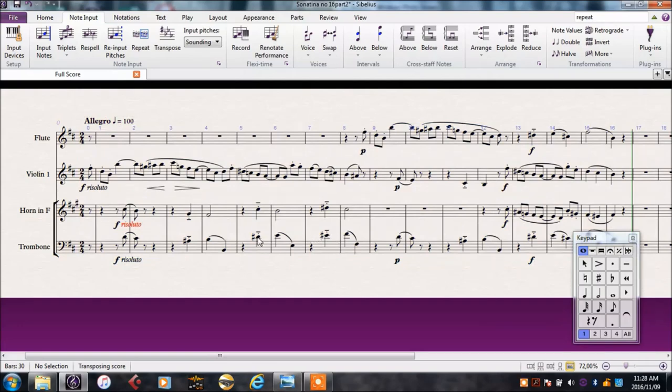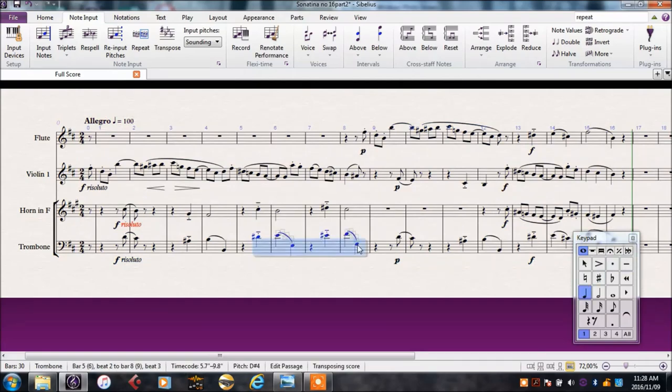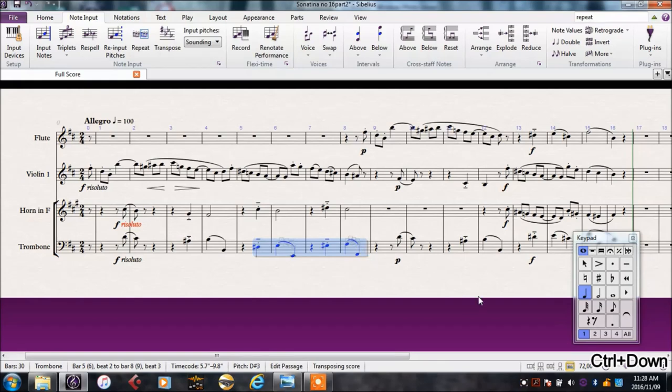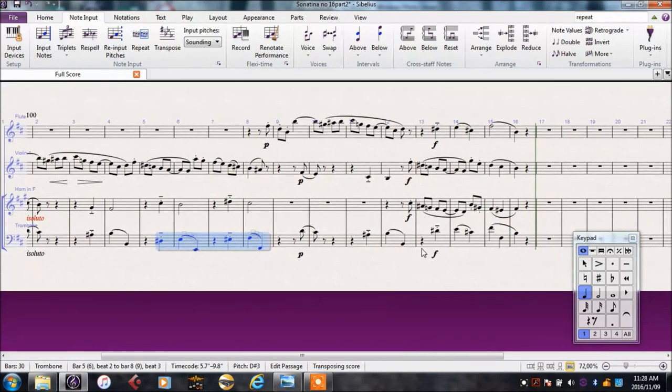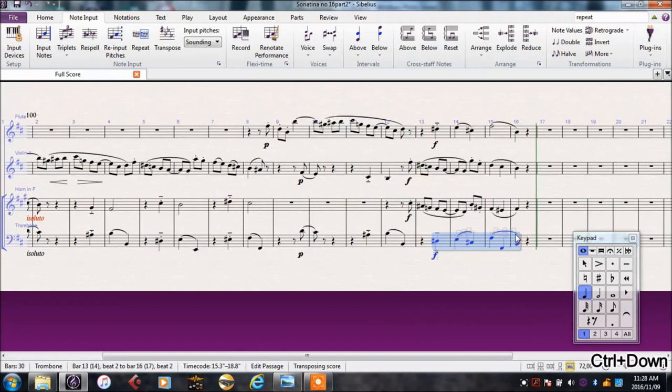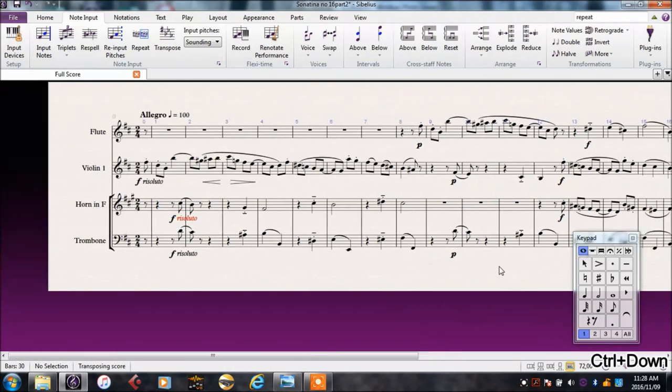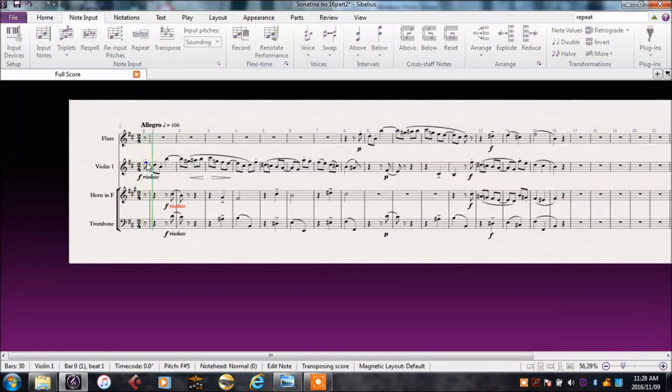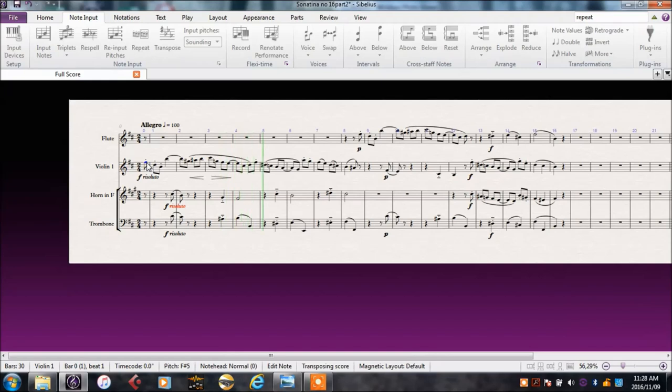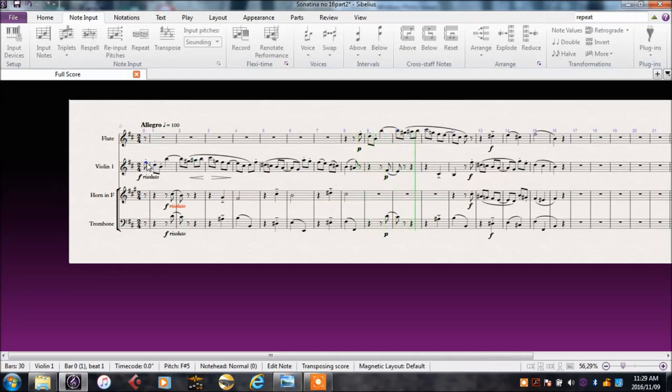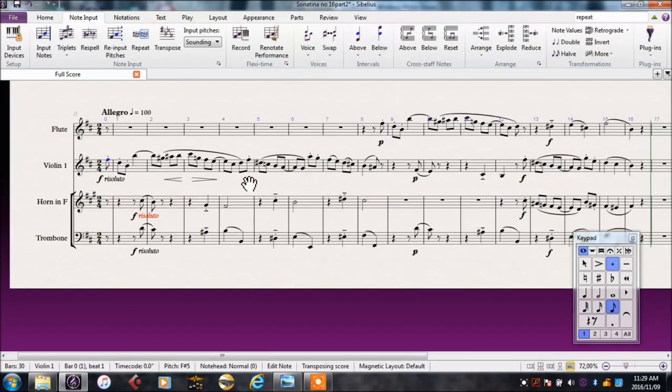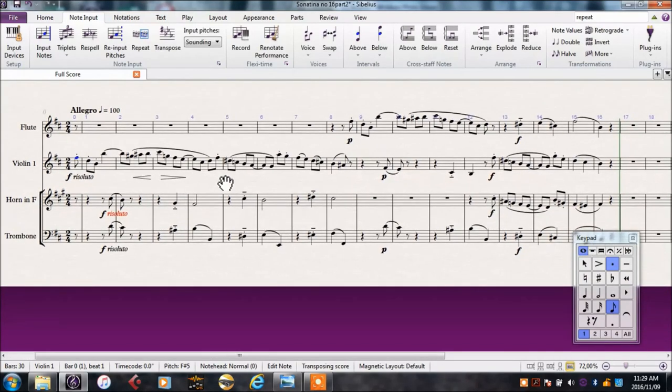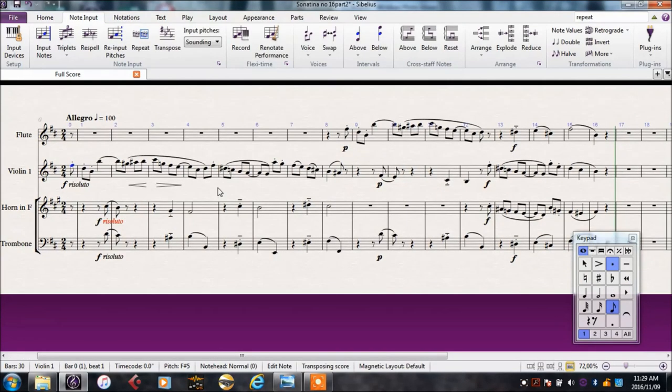The trombone is starting to look a bit high now, so we can take those down again. Let's see if this works better for our current set of instruments. Everyone is playing in a comfortable range, and it really has a nice sound now.